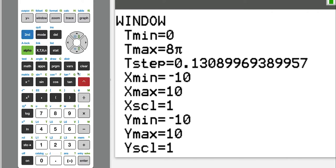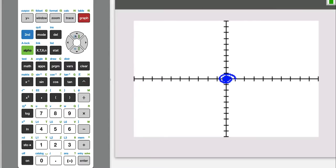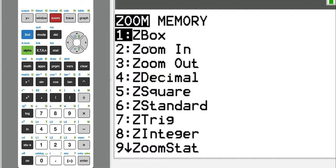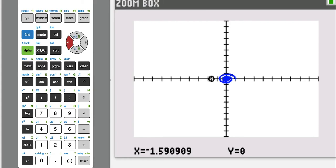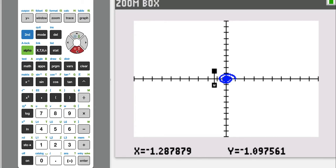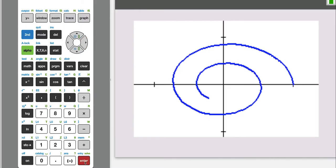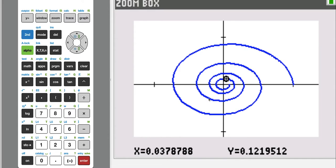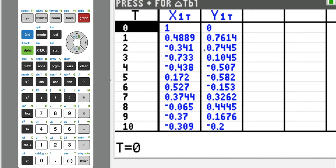Before we find the length, if we look at the graph you'll notice it doesn't tell us too much. To zoom in, press Zoom then option 1 for Zoom Box — it's like cropping a photo. Press Enter once to make one corner, then scroll down and to the right to frame the graph. The question is asking us to find the length of this entire spiral from t equals 0 to t equals 8π.